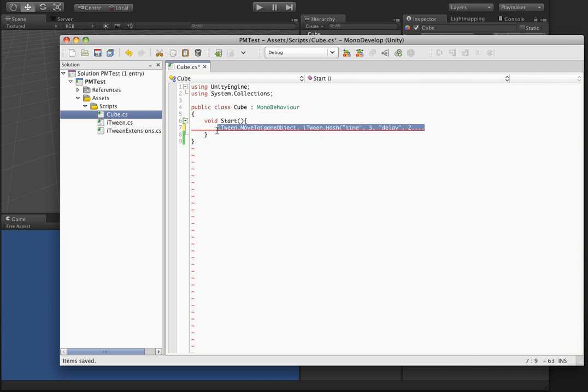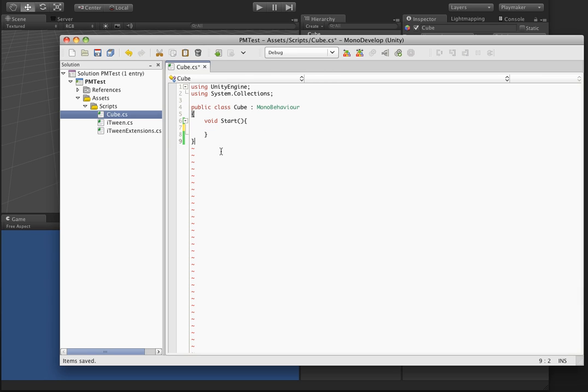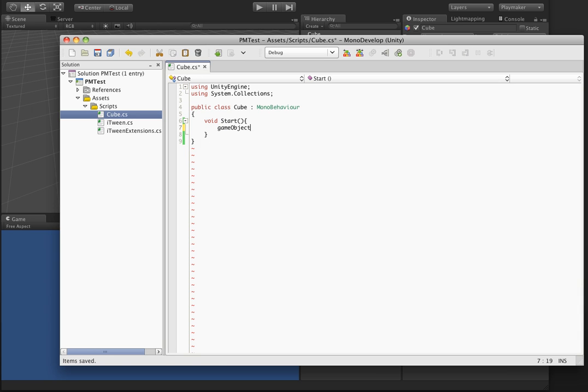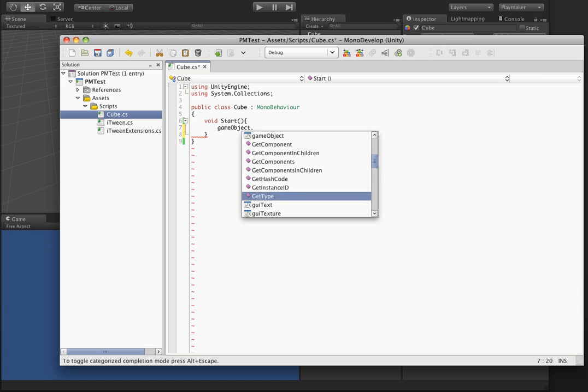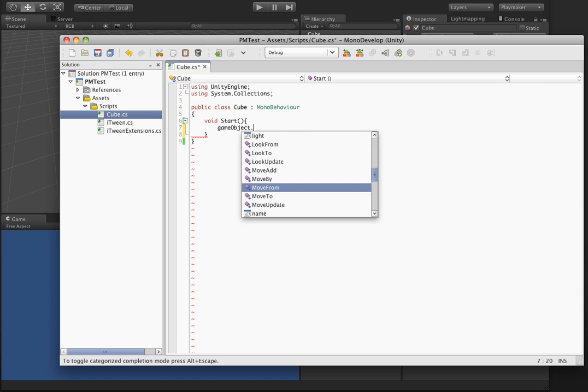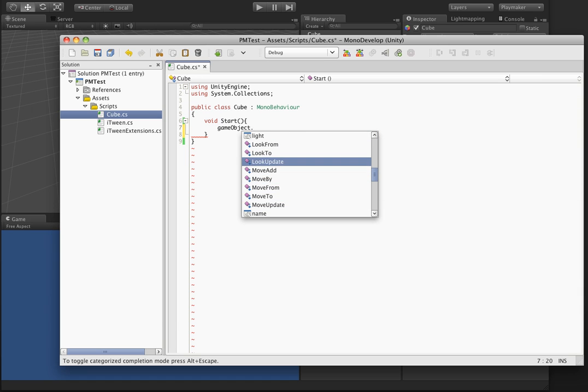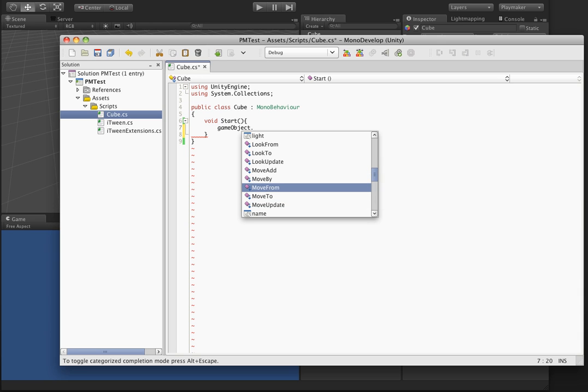But this new C-Sharp extension will actually make this much easier because it actually builds iTween's functionality directly into the game objects. So here's game object dot, and if you notice in the list you should see some iTween scripts in here.